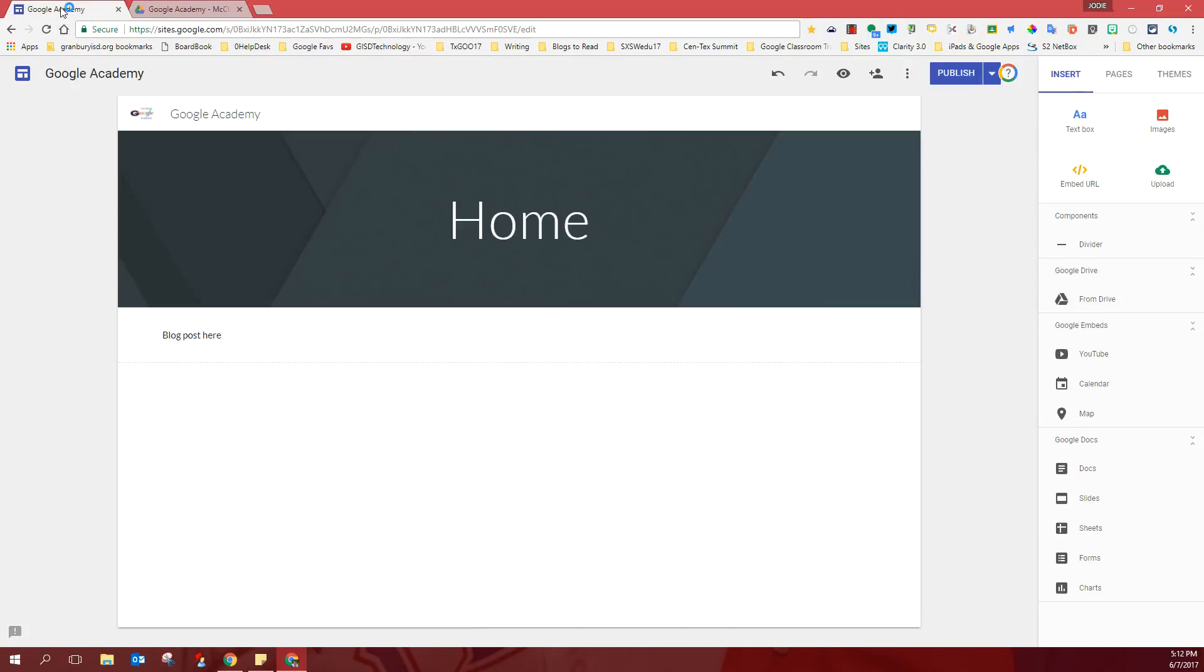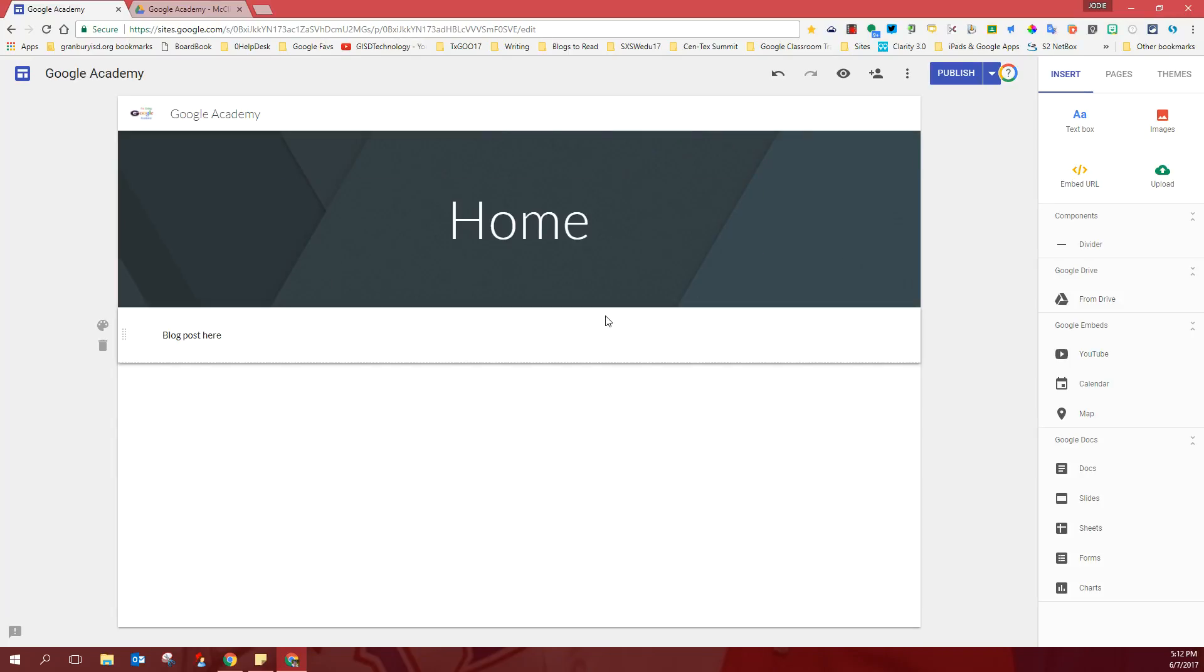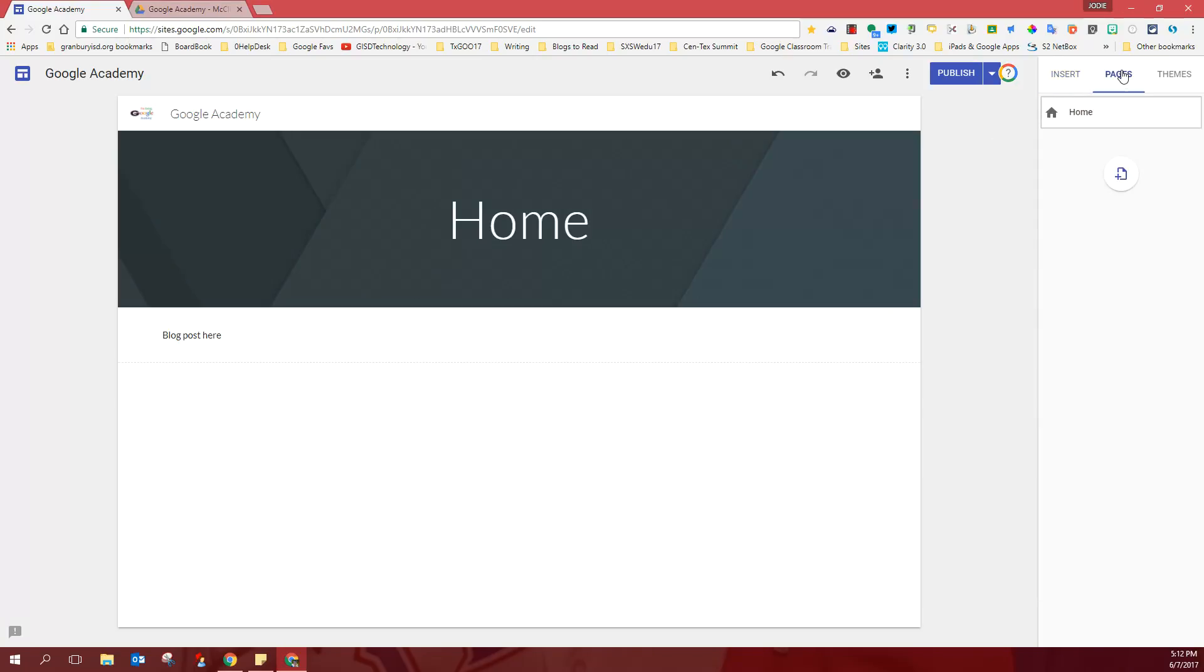We're going to go up to your Google Academy site and you've created this during our launch class. You have your icon here and you are going to come across to the right hand side and click on pages. Once you're in the pages tab, you'll click this little plus sign. If you hover, it says add a page.